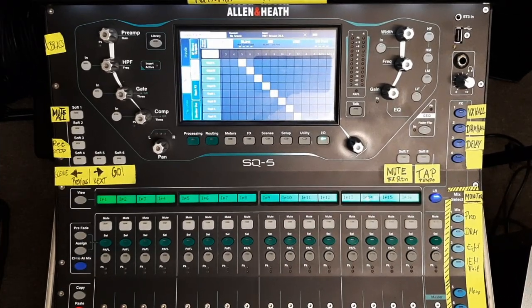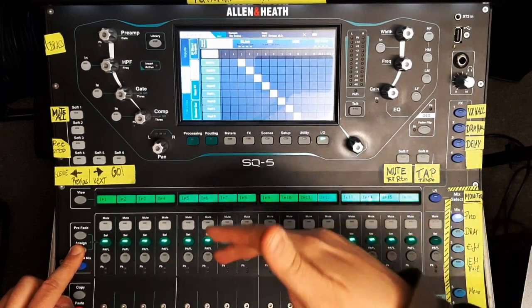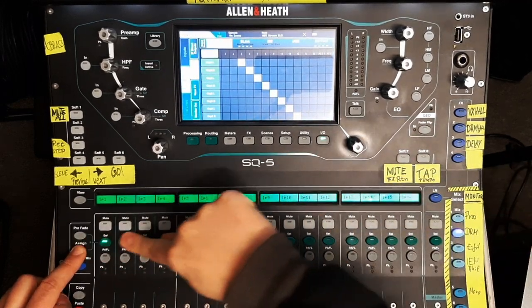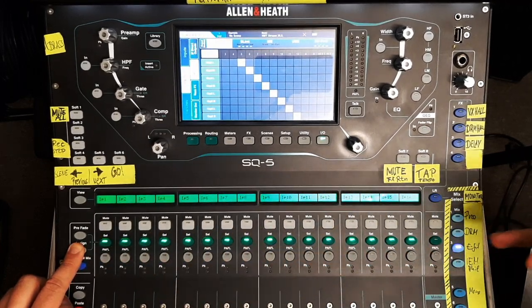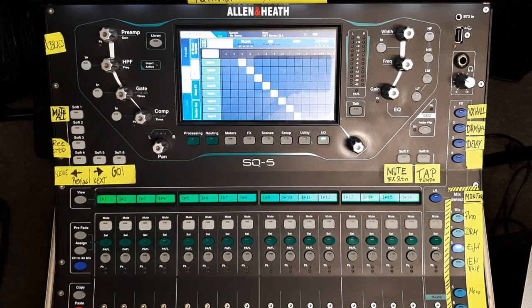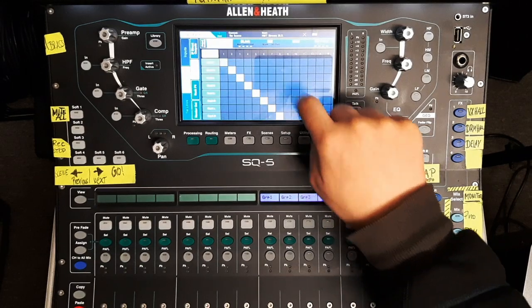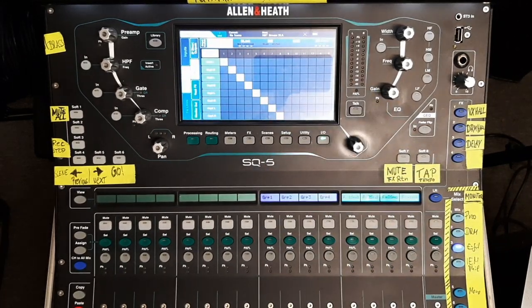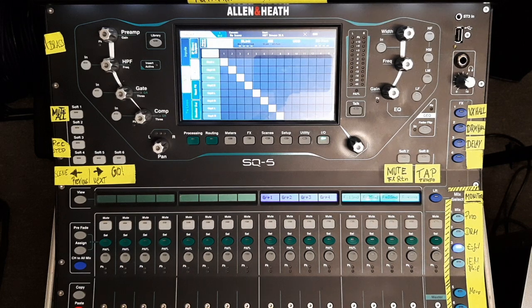The last step is to assign all your input channels to all your groups. All inputs 1 to 16 go to group 1, all inputs 1 to 16 go to group 2, all inputs 1 to 16 go to group 3, and so on. Group 1 is now your master output for all channels 1 to 16, coming out of output 1. This becomes delay line 1, delay line 2, delay line 3, etc. This is how you can have up to 12 delay lines.